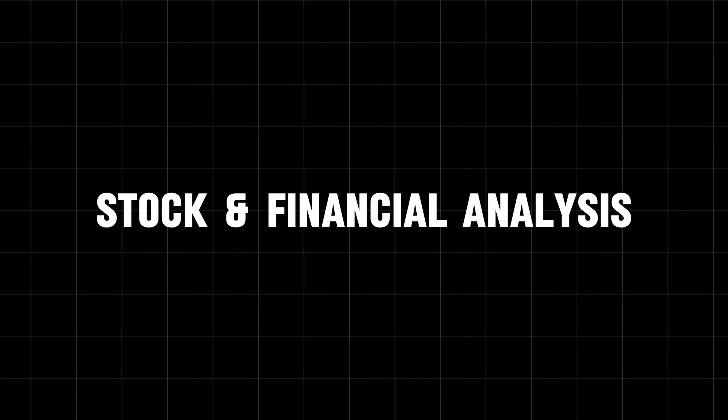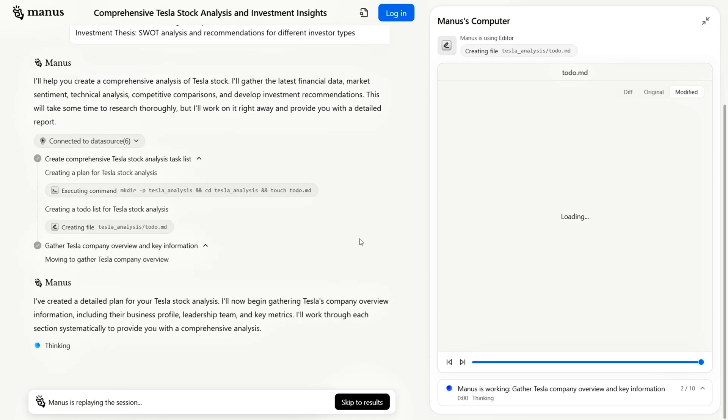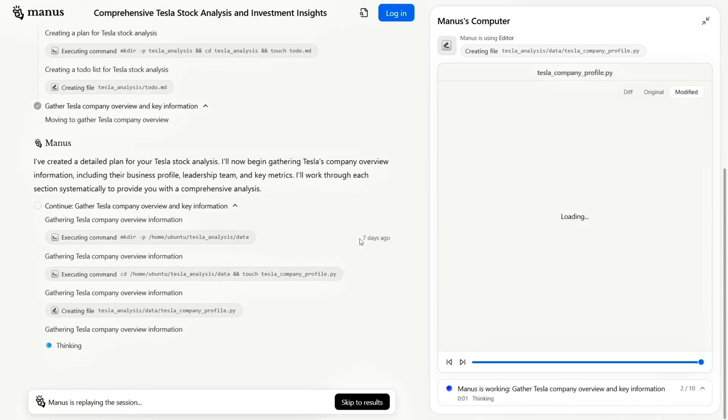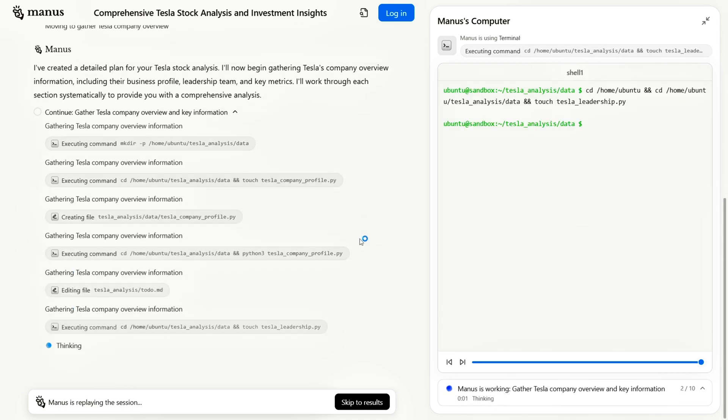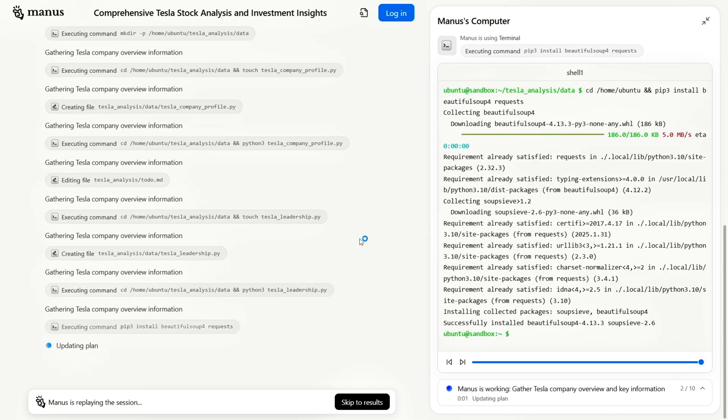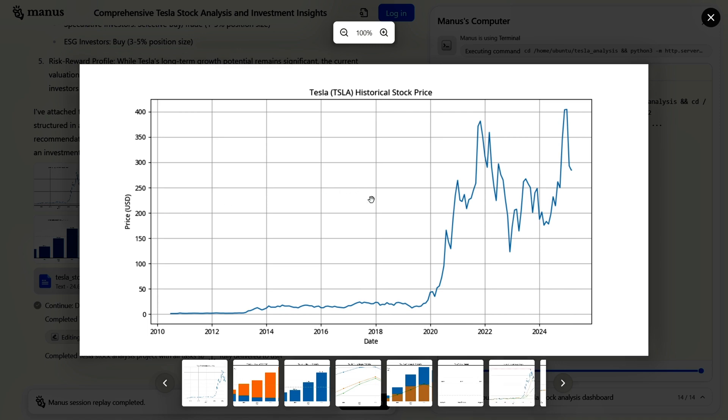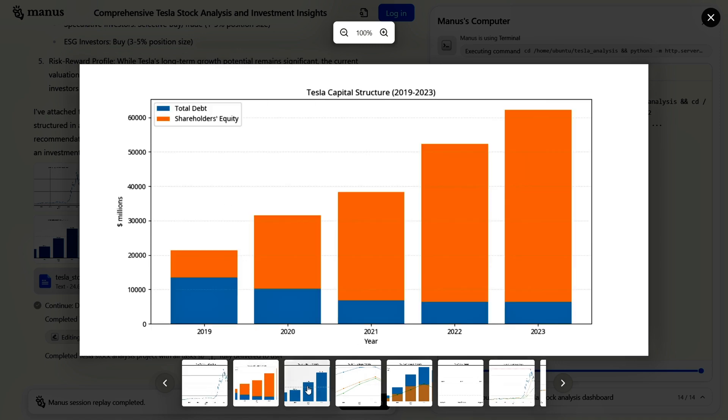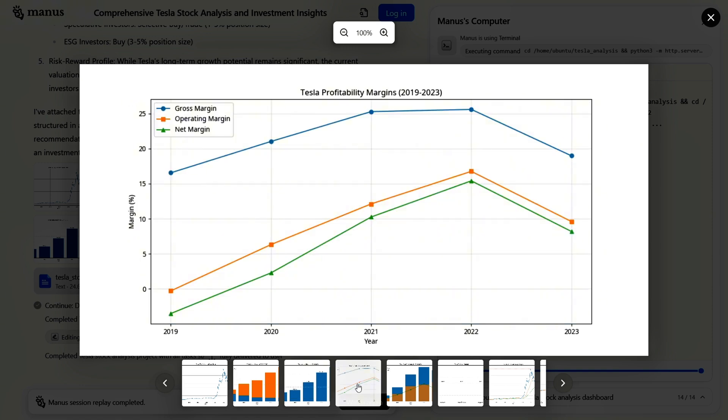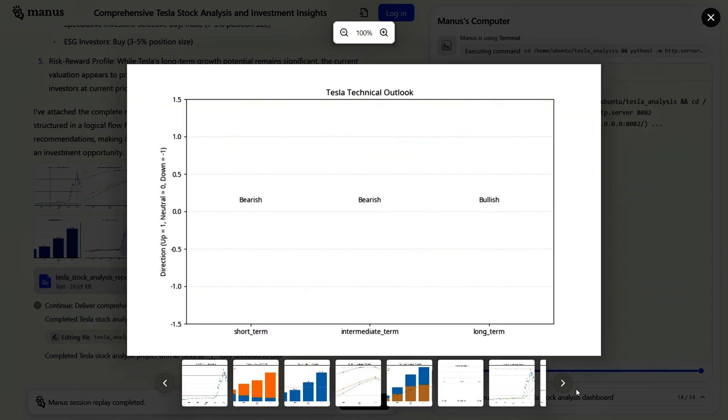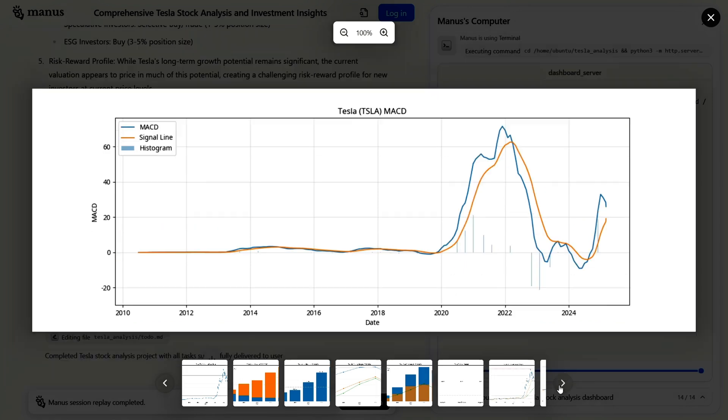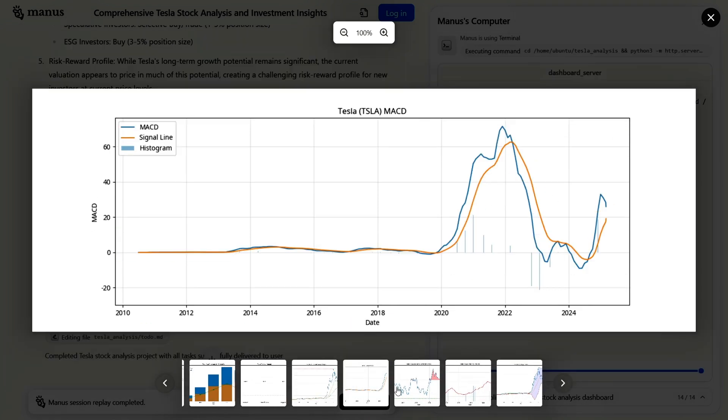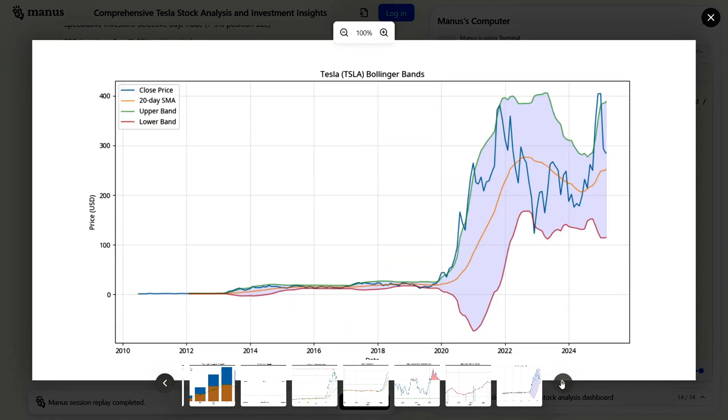Stock and Financial Analysis. For example, if we ask Manus to perform an in-depth analysis of Tesla's stock, it can browse the web, scrape data, and analyze the company's profile, key metrics, performance data, investment advice, and financial reports. It then produces a visually impactful dashboard. For someone without professional expertise, compiling such a detailed report might take one or two days. But with Manus, it's done instantly.